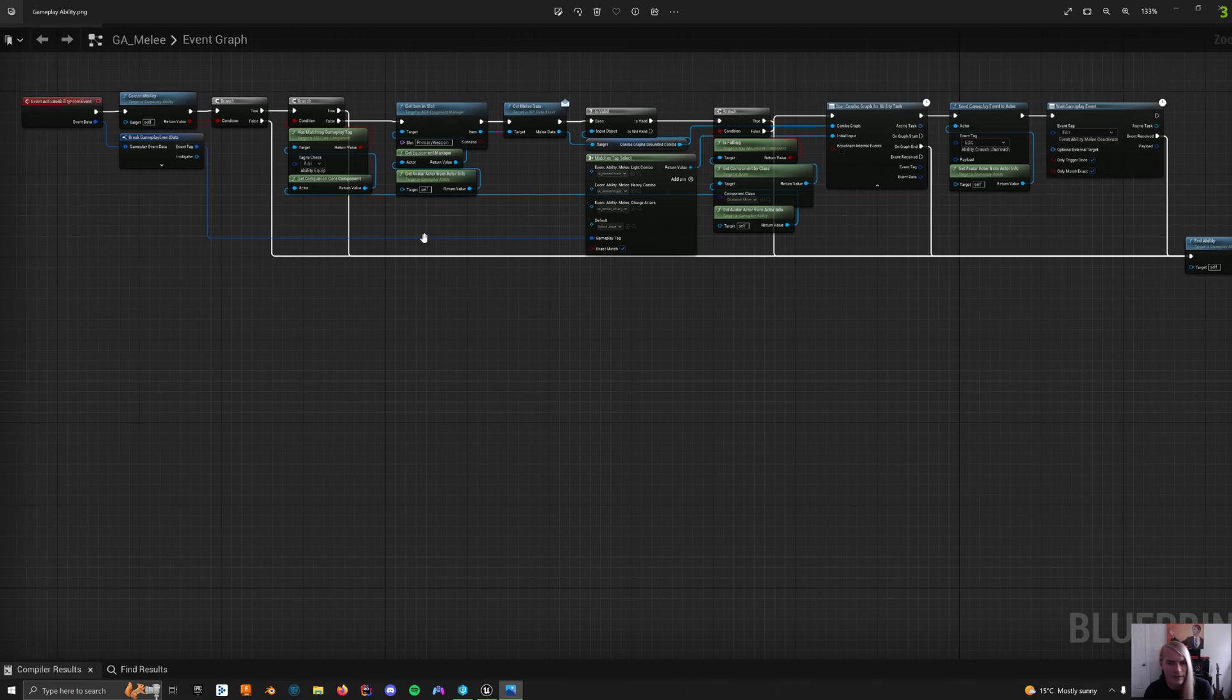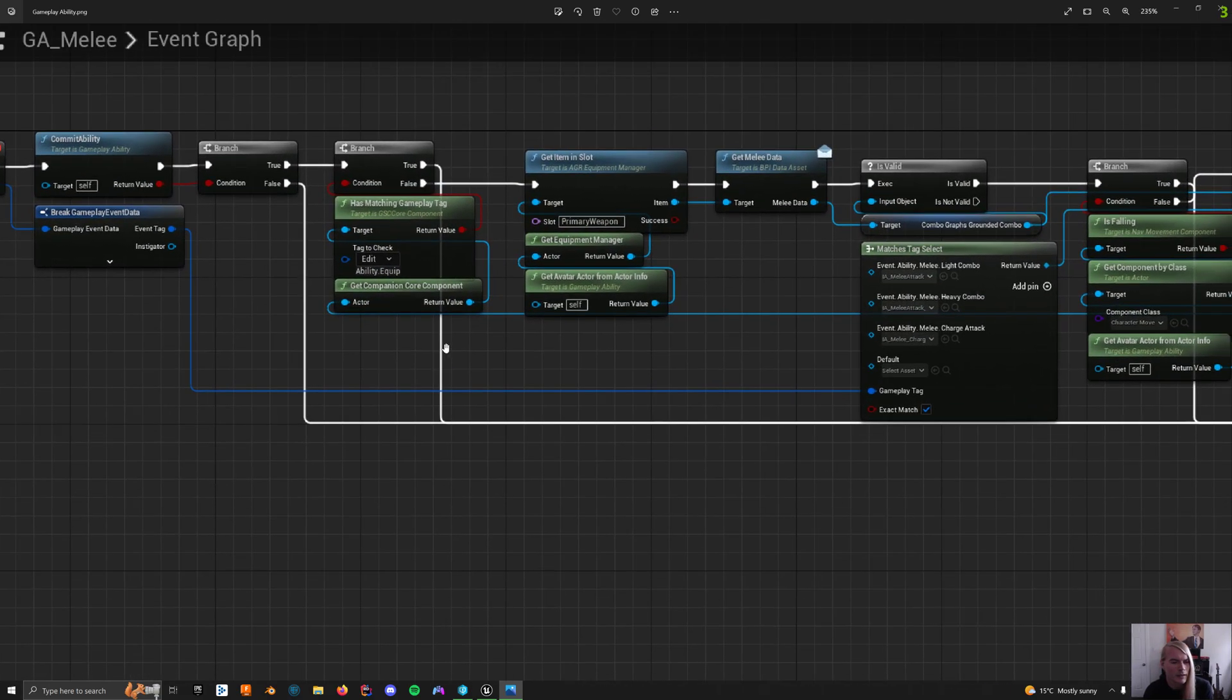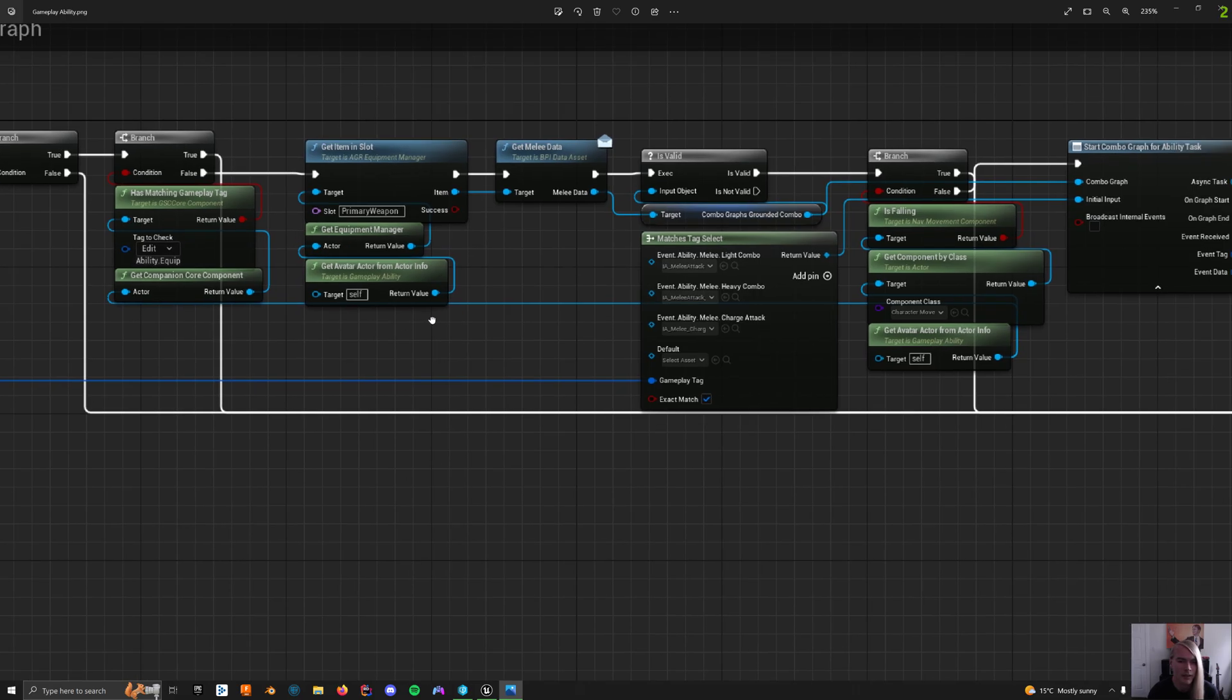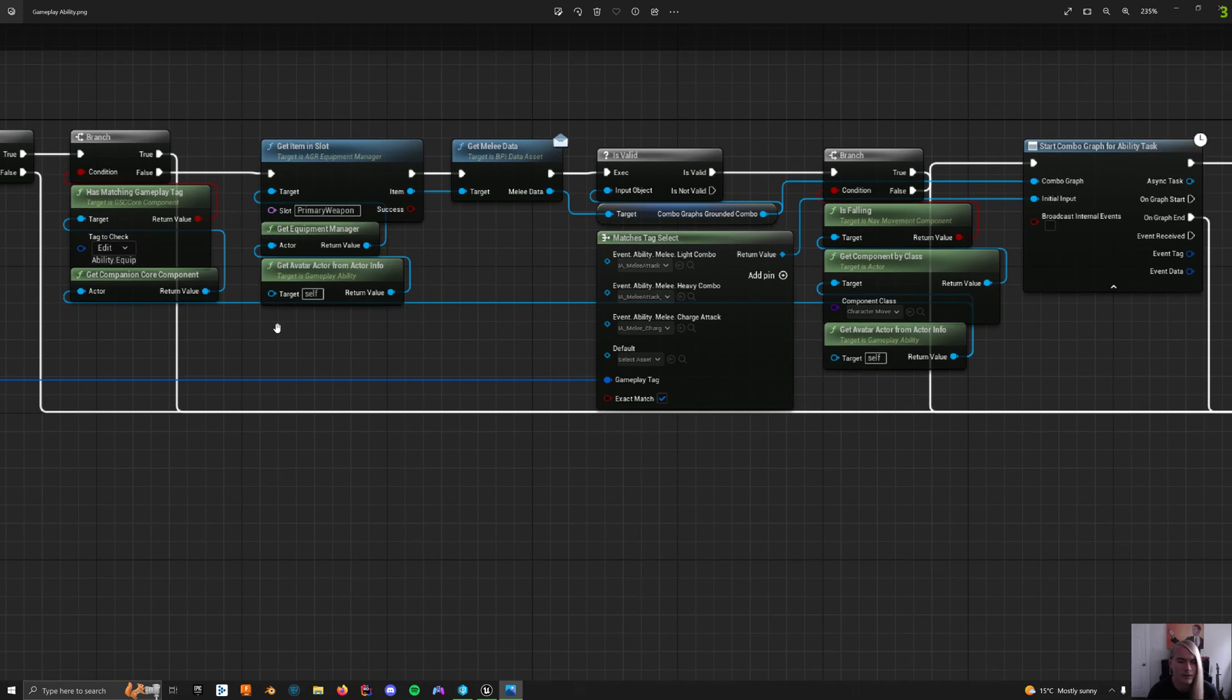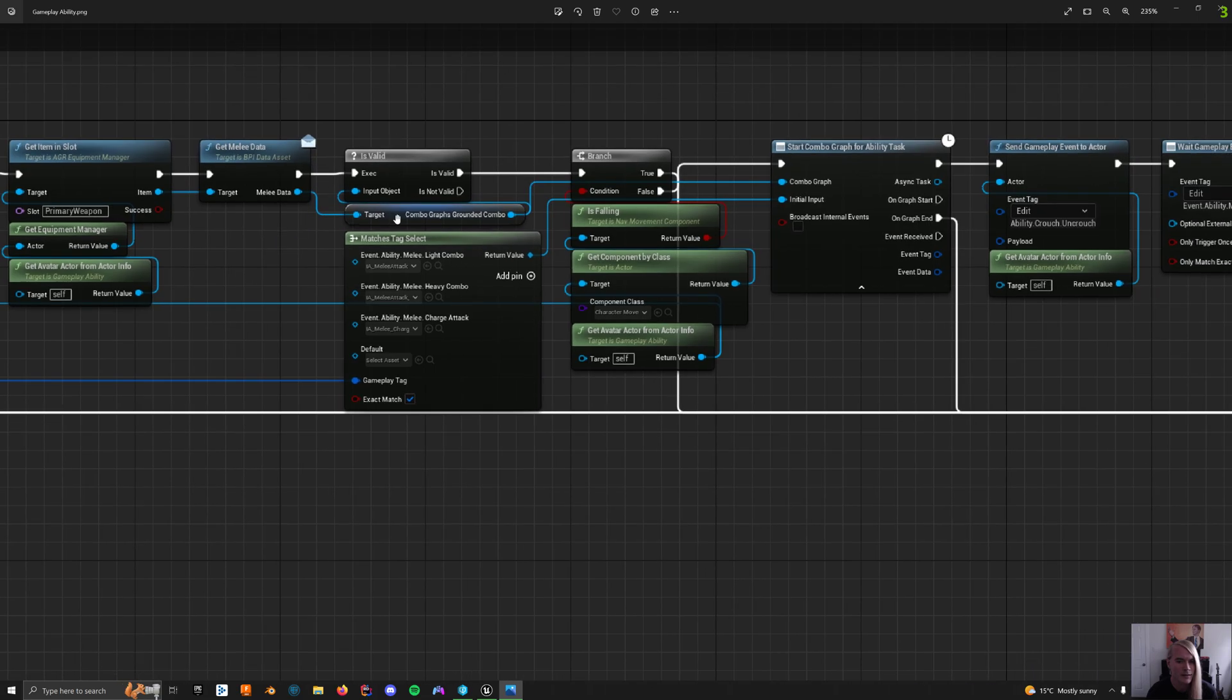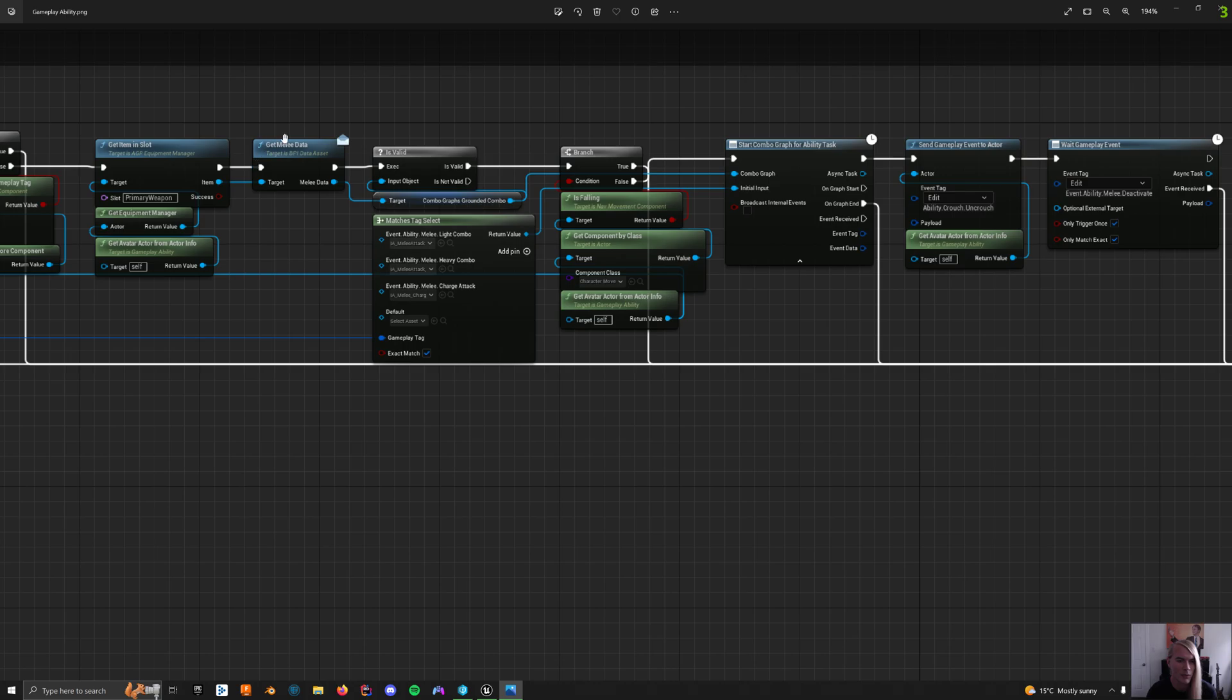Everything just grounds out to that one. I'm just lazy and do it like that. So make sure that you're not equipping and then gets the item in slot from AGR. AGR is a great inventory system, especially if you expand on it. It's wicked. So it gets melee data from that, from a data asset that gets its grounded combos. This way, whatever weapon I have in my hand, it just checks its data and then grabs that combo. And that's what it uses for its combo graphs. If I was falling, I would have air combos as well.